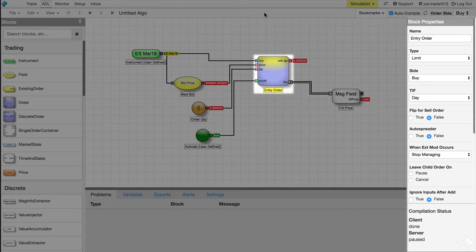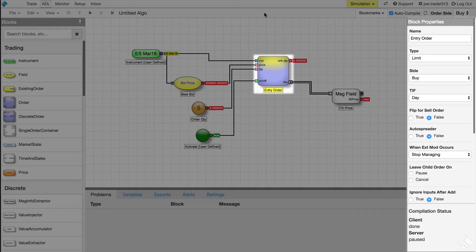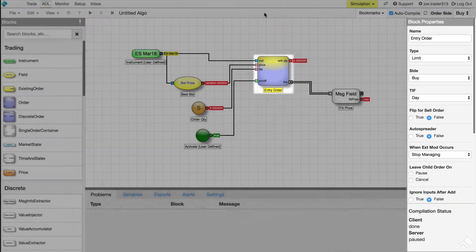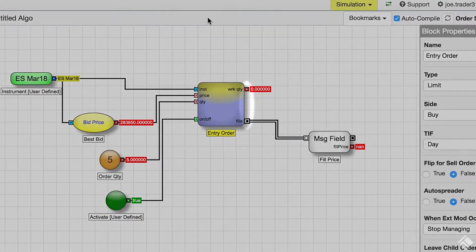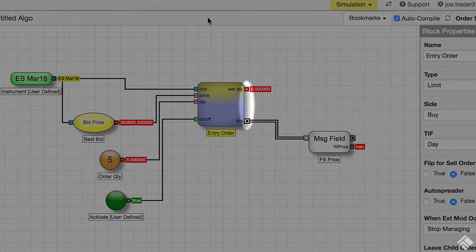For example, we can set the side of the market on which to place the order, set the time in force, and the order type. Then, on the right, we have the output ports.